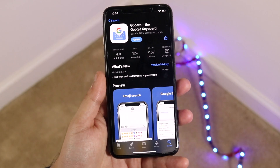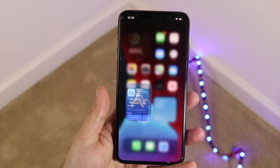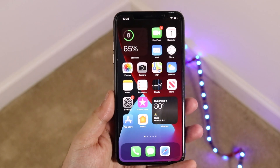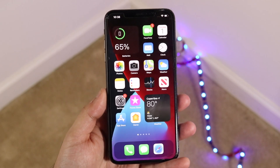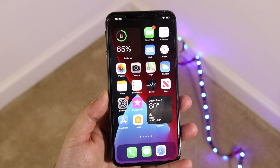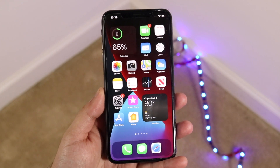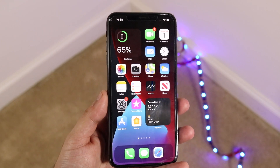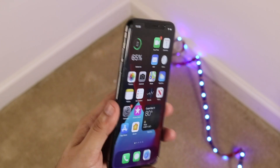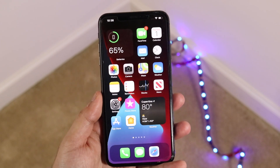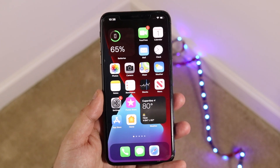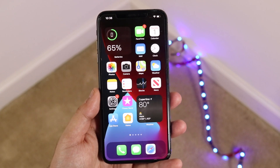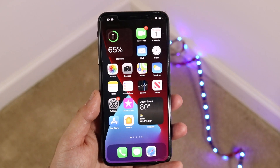Welcome back everyone. I'll show you exactly how to change your keyboard on any iOS 14 device. This can be the iPhone XS Max that I have here, or literally any other iPhone that's running iOS 14.